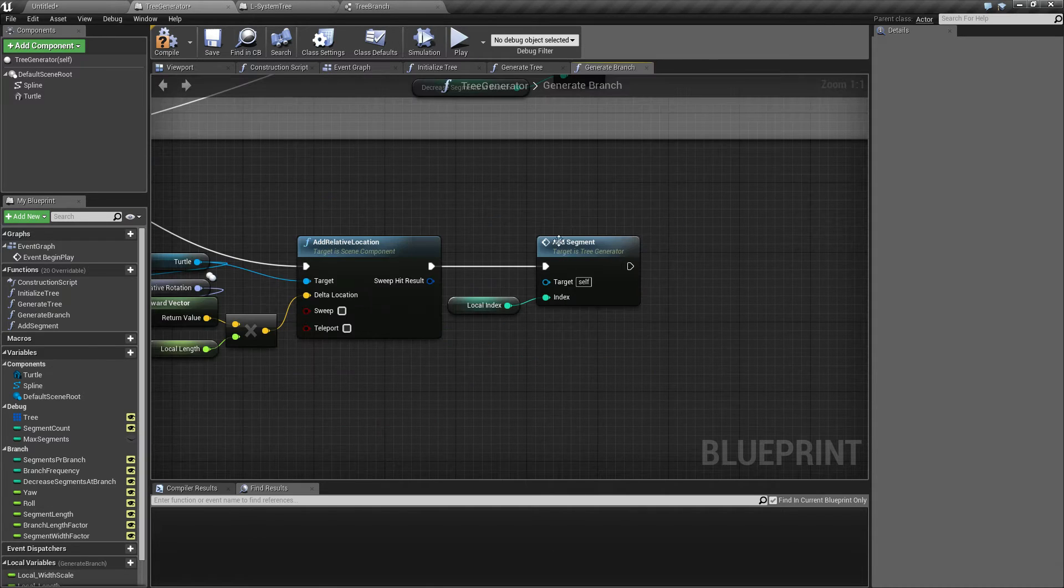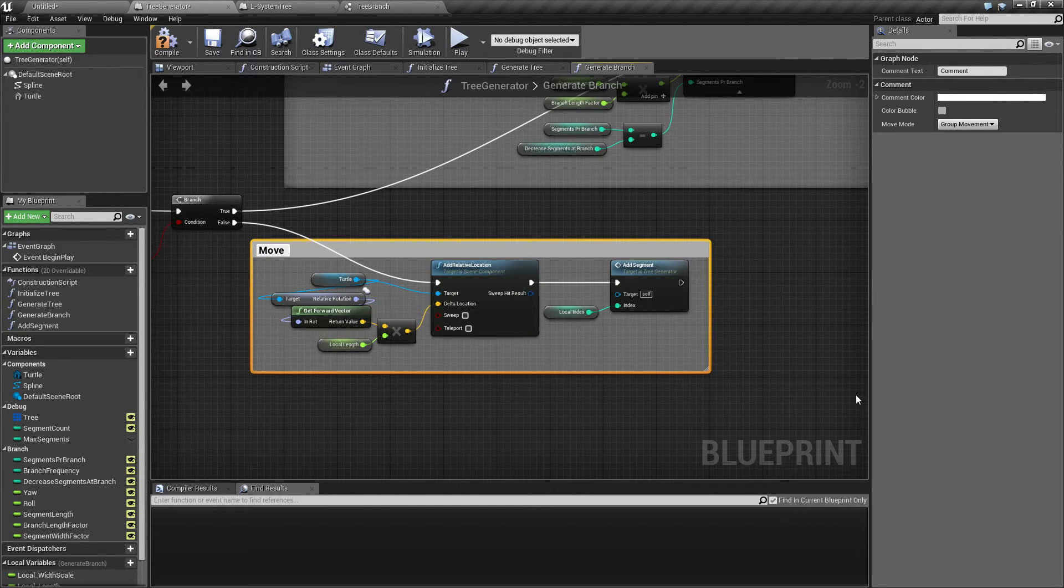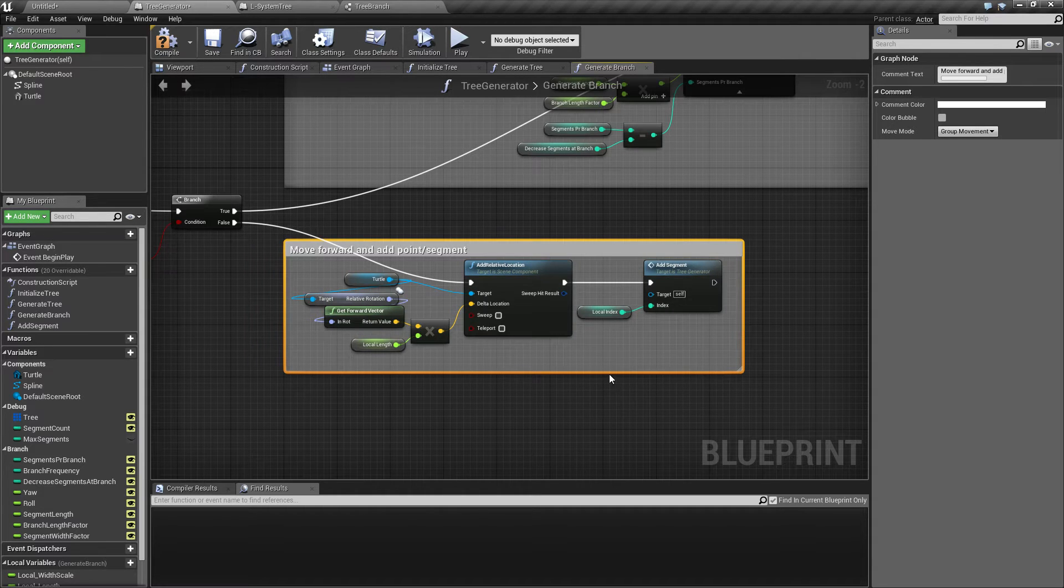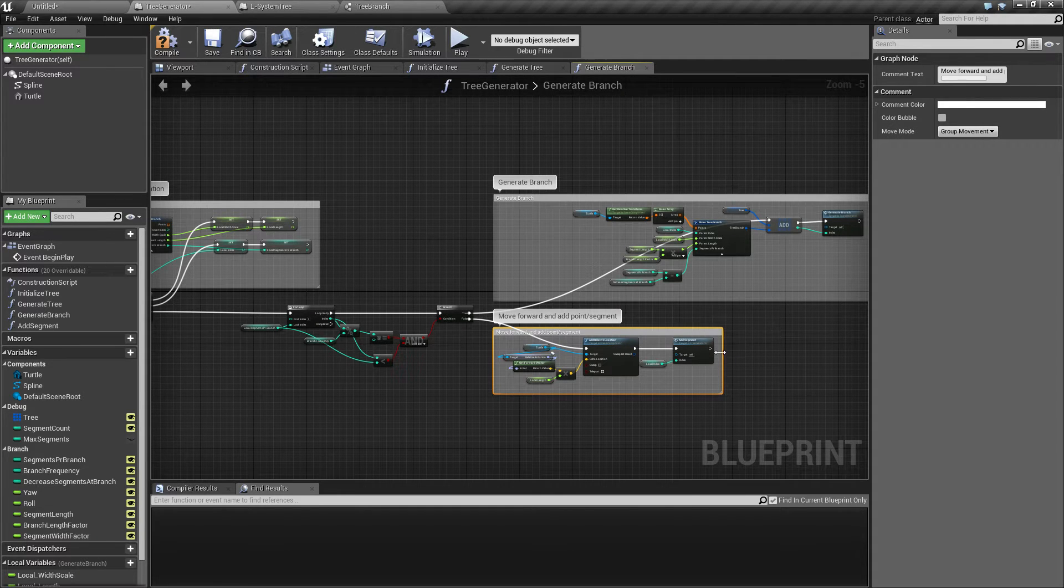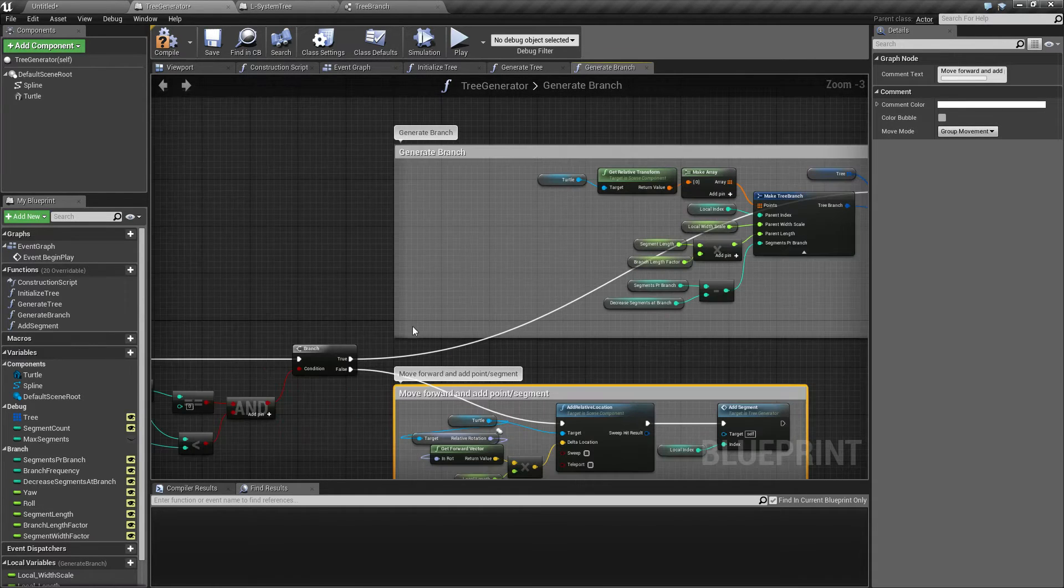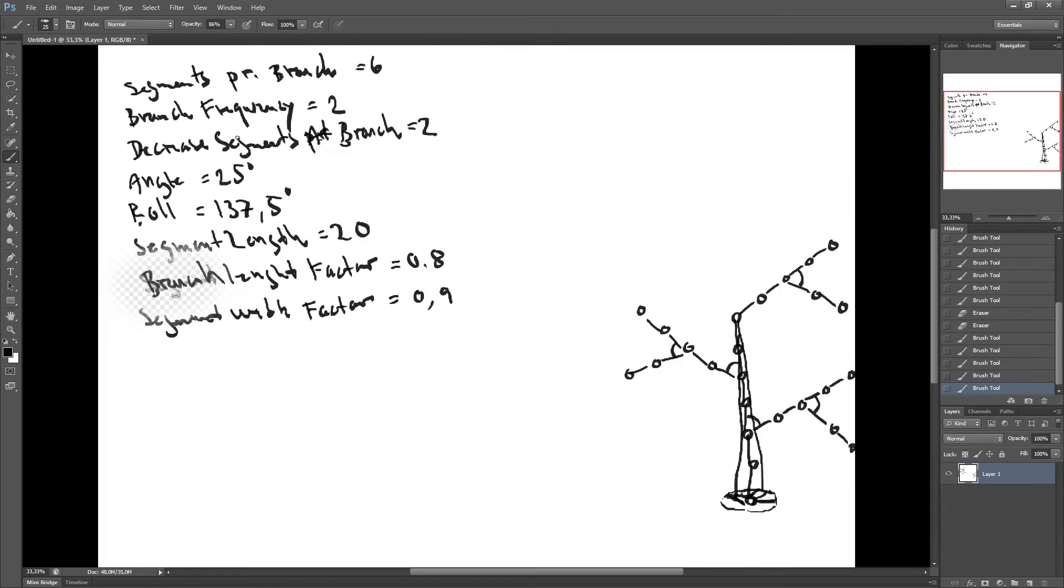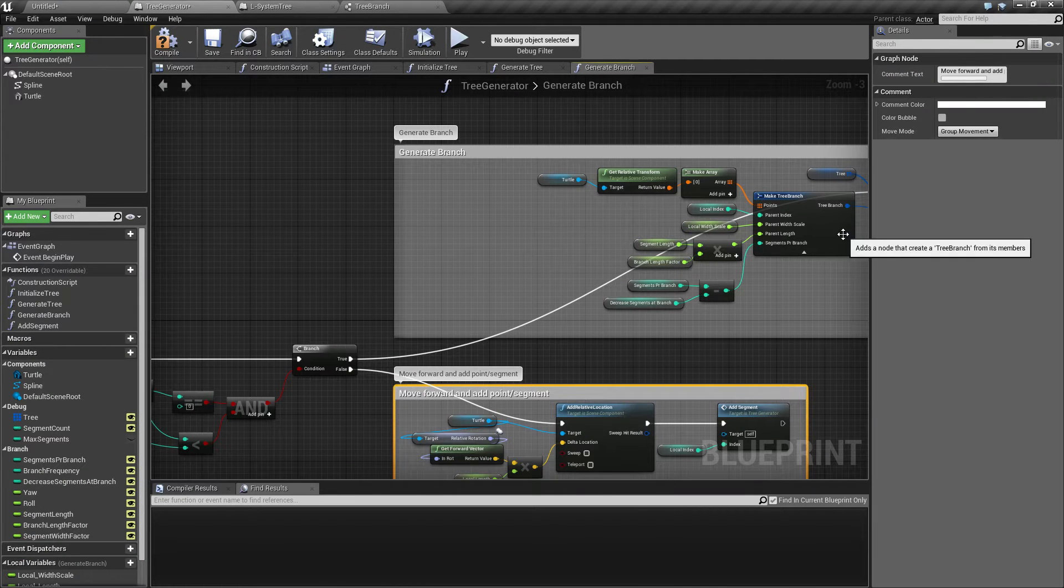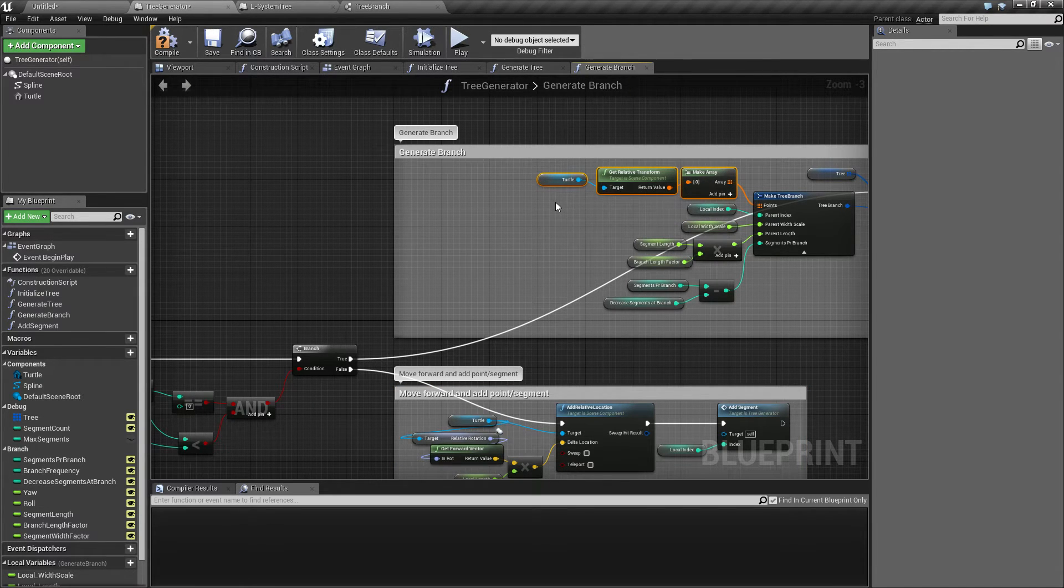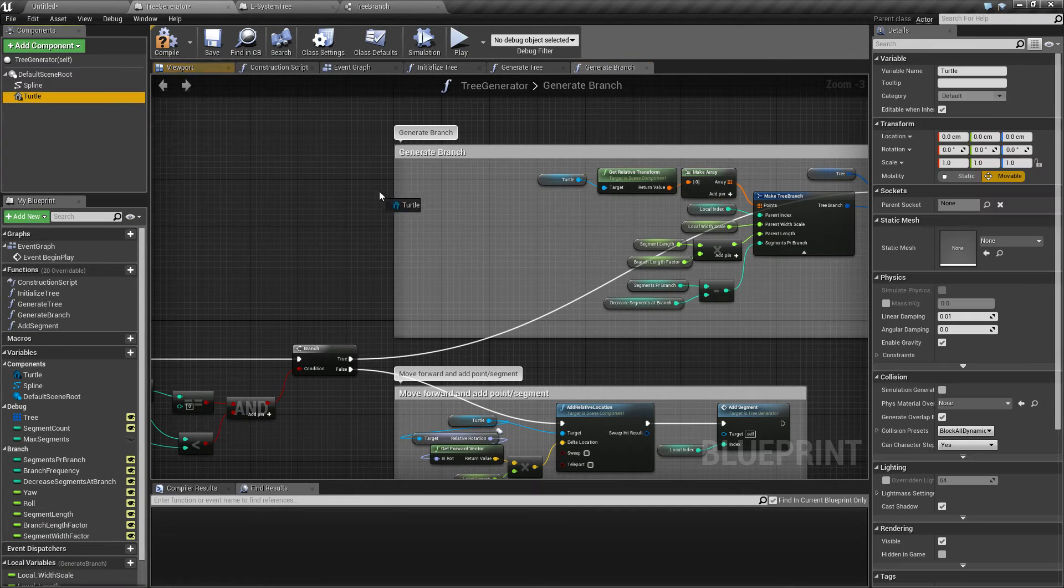So that should be the addition of the new point or segment. That's the basic logic that we needed to implement here. I mentioned last time that I forgot something with the rotation. If we recall from the drawing, I talked about the angle and the roll. I need to add this angle when I make a new branch.